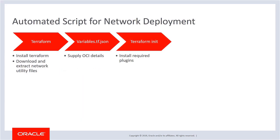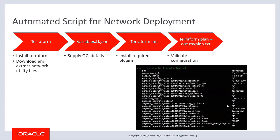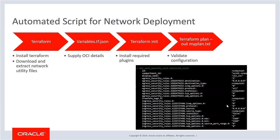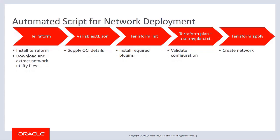Next, you initialize Terraform, which automatically downloads required plugins. Before you create the VCN, use the Terraform plan command to verify that the configuration is correct and make any needed changes. After creating the VCN, you can access it in the Oracle Cloud Infrastructure console and make changes as usual.